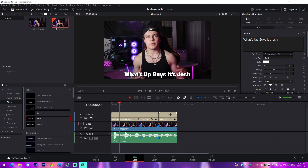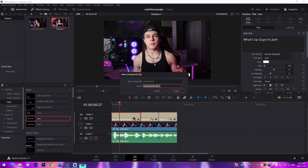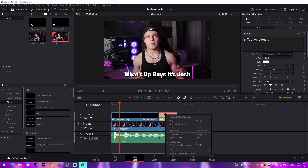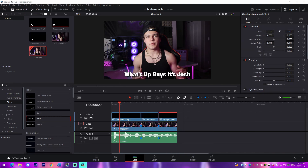Now we're going to go over the animations you can apply to these subtitle layers to give them a more professional appearance on their way in and out. The first thing we're going to do is compound clip each of these text layers by right-clicking, going to New Compound Clip, and pressing Create. This allows us to edit the animation and transform values, which is extremely useful for making these look professional.